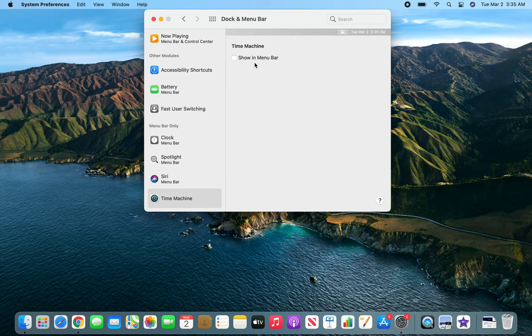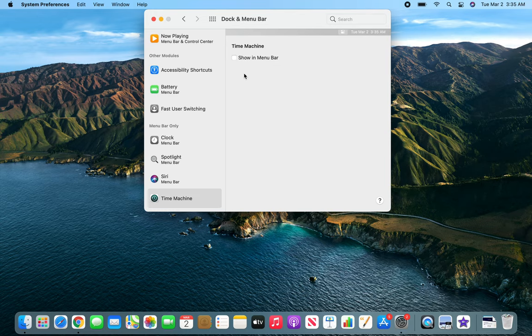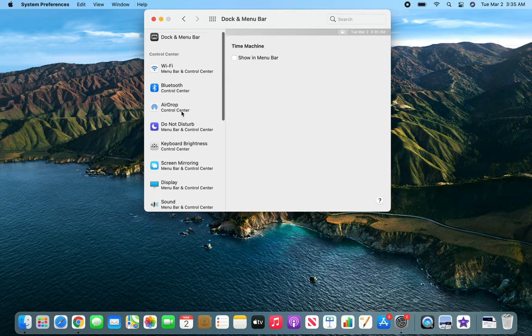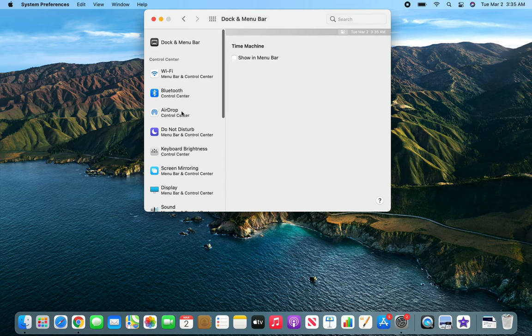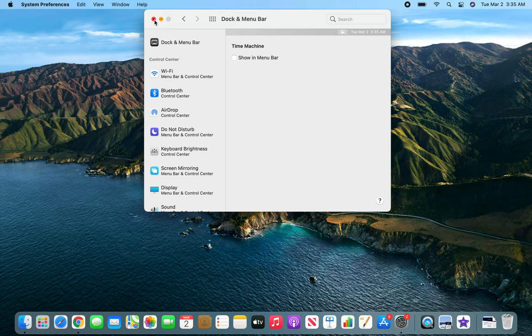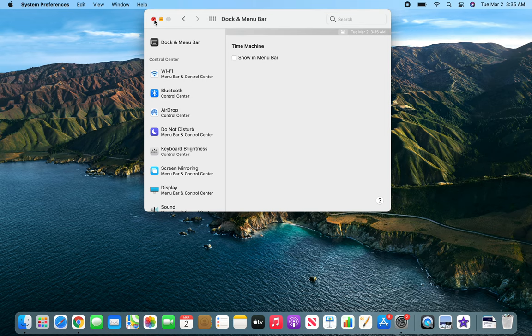So this is it for the dock and menu bar and the different customization available to you. If you like to customize your experience of your machine to your preferences, this is the way to go. If this video has helped you, please rate, comment, subscribe and share, and I see you in the next one.